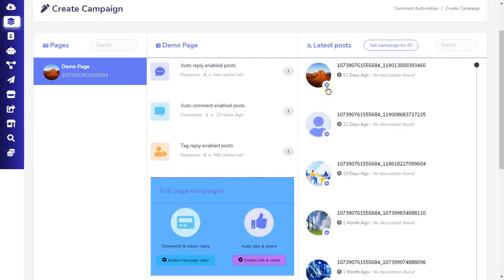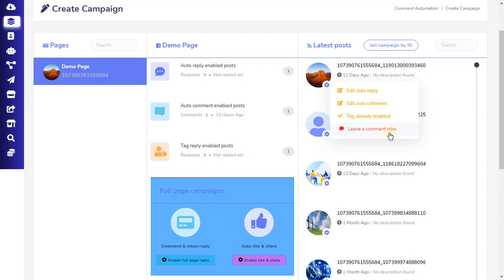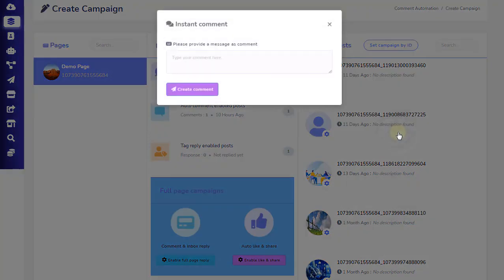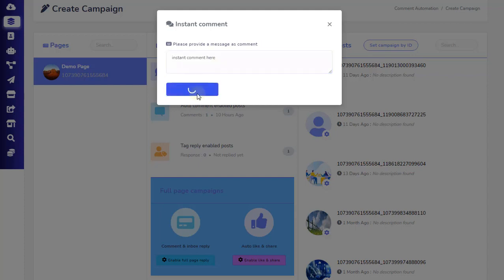Now let's see the fourth automation campaign individual post setting, which is called Leave a Comment Now. This is simply an instant comment sender directly from the page. When you click on the Leave a Comment Now option, a pop-up will appear. In the space provided, you can provide a message as a comment. After you are done writing the comment, click on the Create Comment button, and the comment will appear instantly on the post.